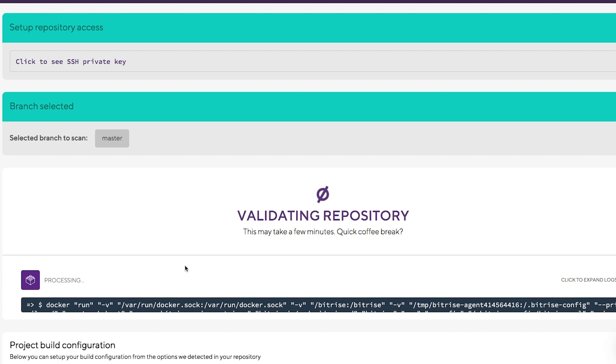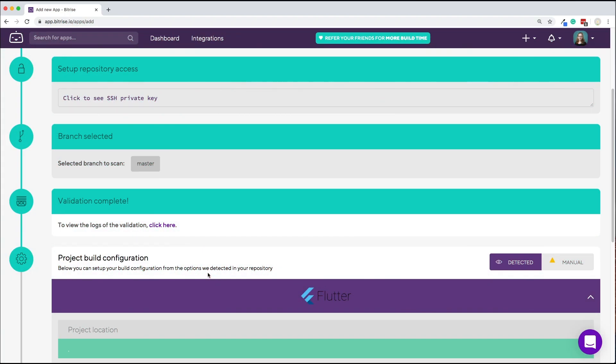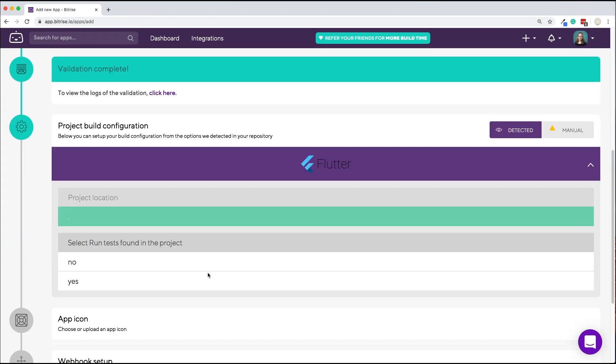Bitrise will check if it's fully accessible and will also look for your project type. The result is used to create the best configuration for your needs. Let's fast forward a bit. Bitrise detected a Flutter project. Great! We are in business.